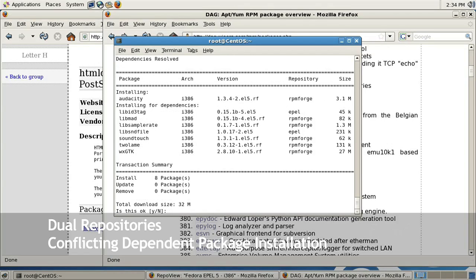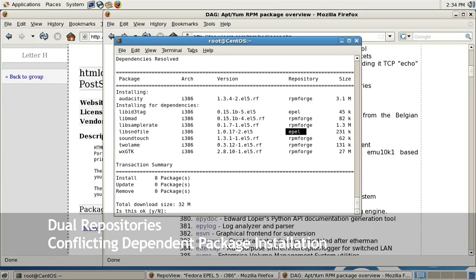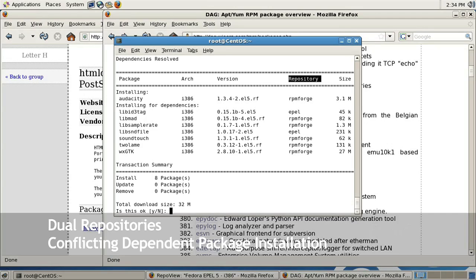If you look under the summary, you will notice that under repository it uses RPM Forge and then it also uses the EPEL repository. This is where mixing and matching is a bad idea, because you're going to have different versions of libraries. You don't really want your system with different versions of different packages, which will make software management very difficult.